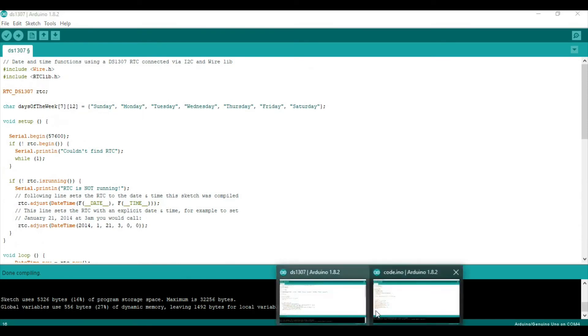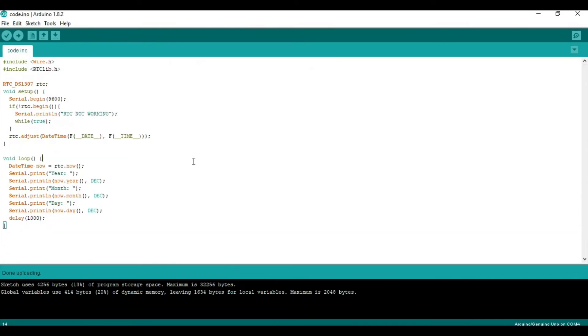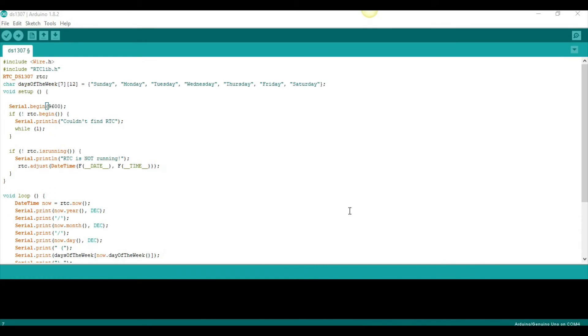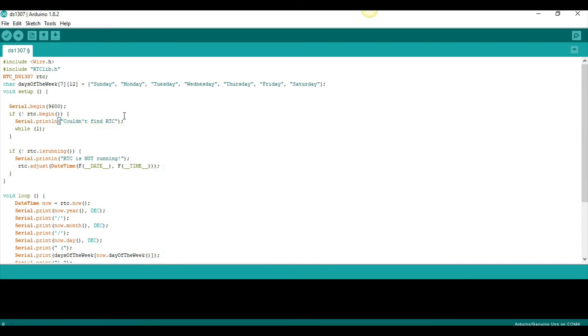And, the next section, we'll talk about troubleshooting. One common problem that you can encounter when programming the DS-1307, is that in the serial monitor, you will see this line. I couldn't find RTC, right? So, this means that, you probably wired your DS-1307 incorrectly.